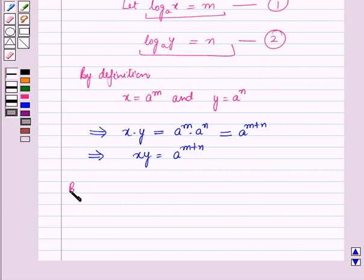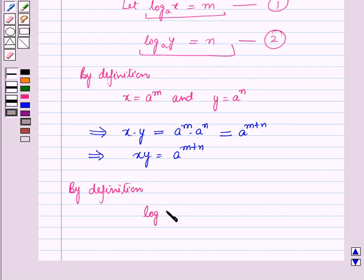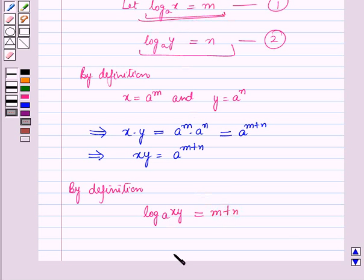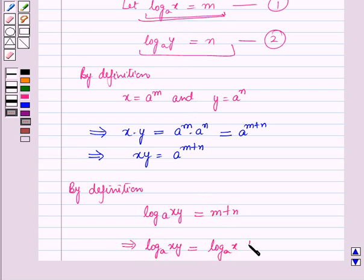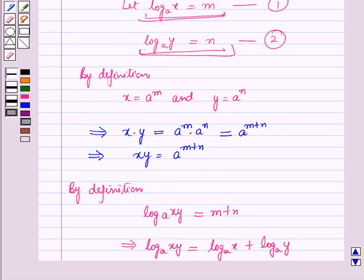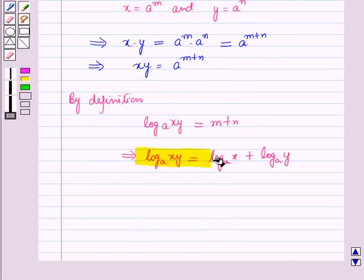Now applying the definition of logarithm, we have log xy to the base a is equal to m plus n. Since m equals log x to the base a and n equals log y to the base a, this implies log xy to the base a is equal to log x to the base a plus log y to the base a. So we have proved the first law of logarithm.